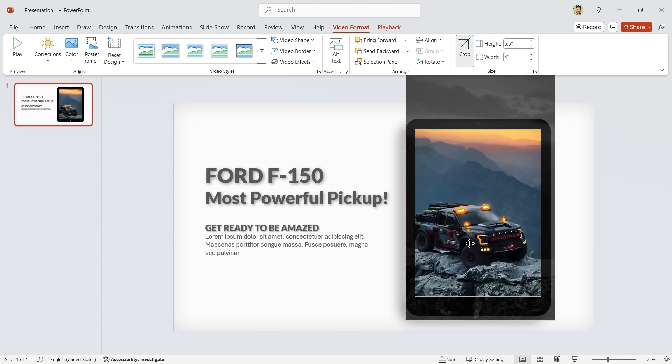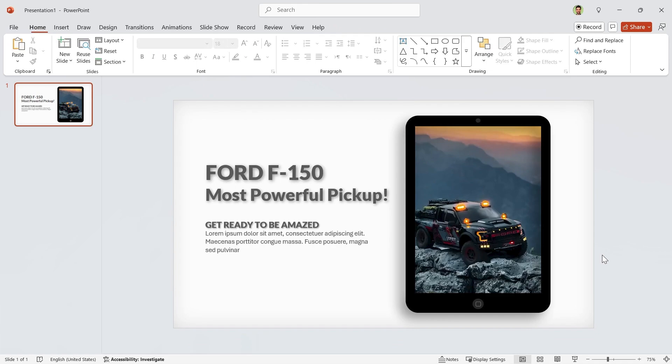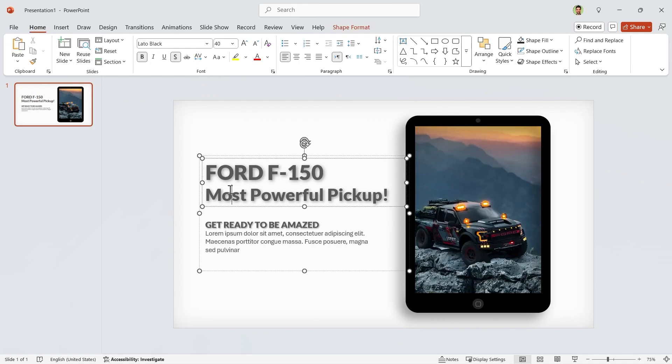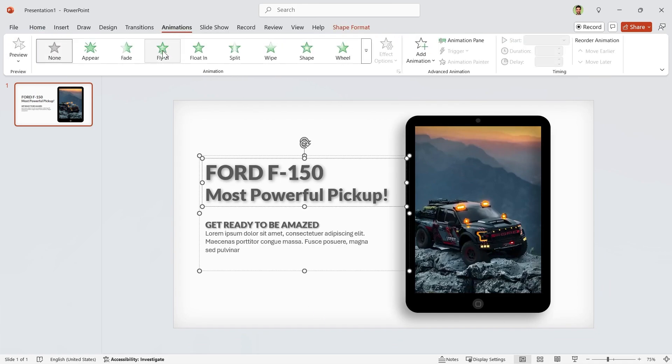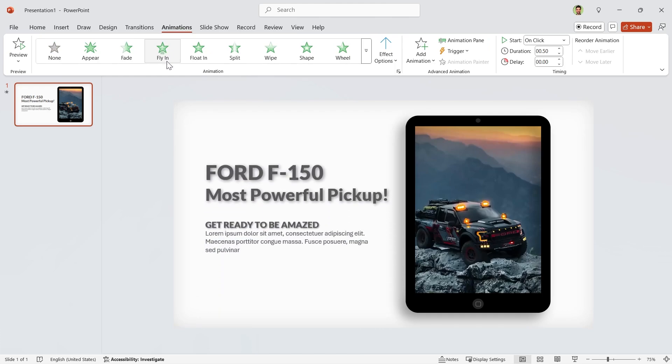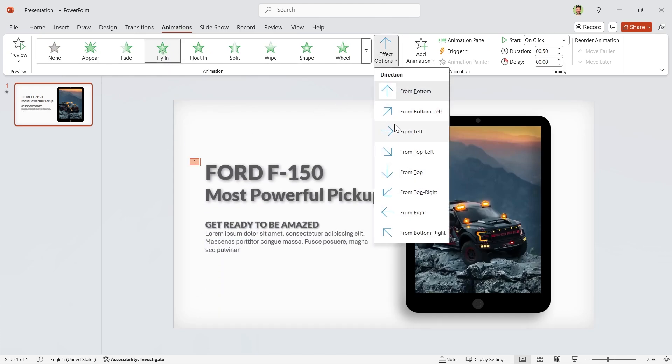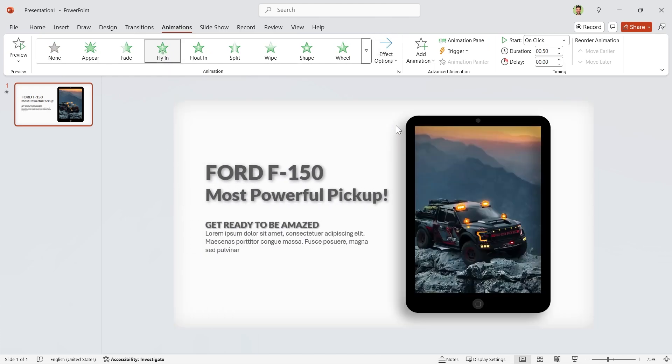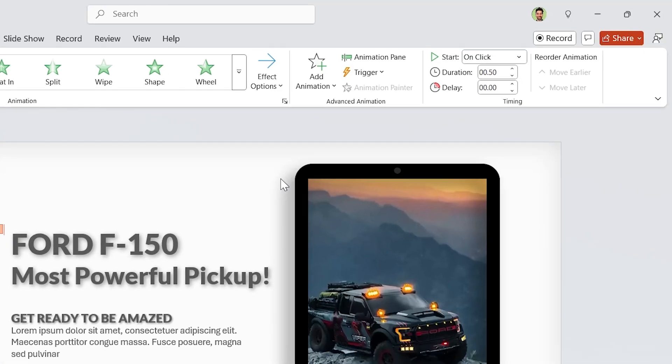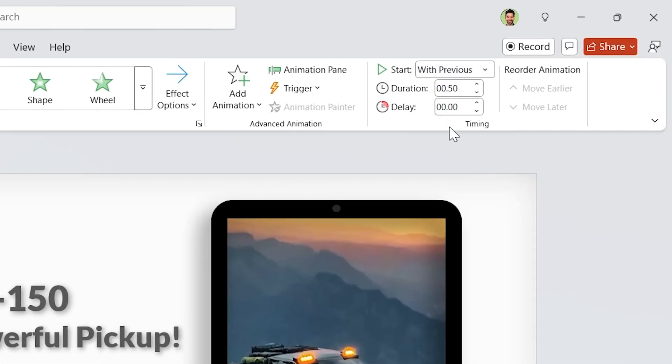It is time to animate the slide. First, select the text box and add fly-in animation to it. Change its direction to From Left. It starts with previous and the duration is 1.5 seconds.